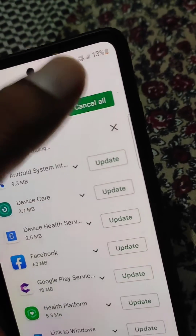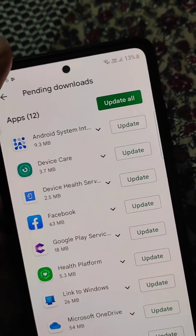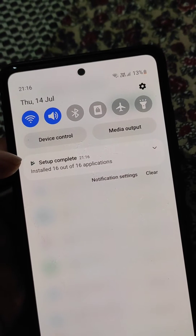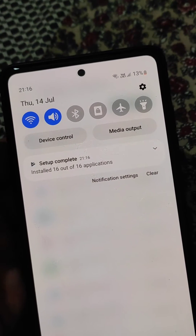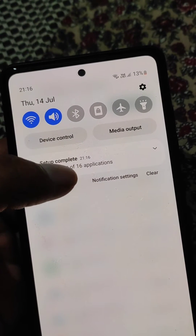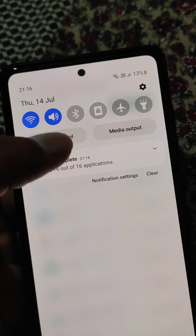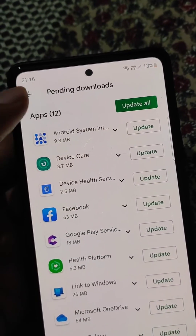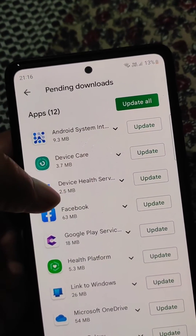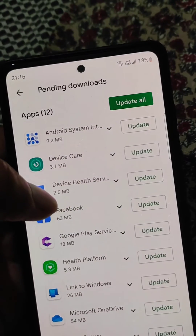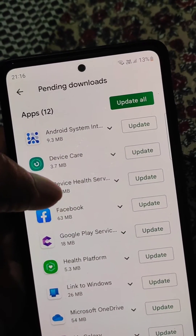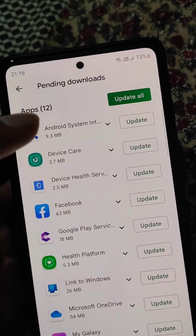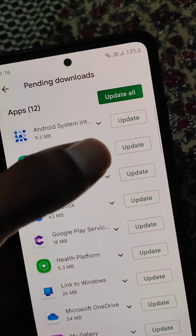So what you need to do is cancel all downloads. Here you can see setup complete. Now you can remove this notification.